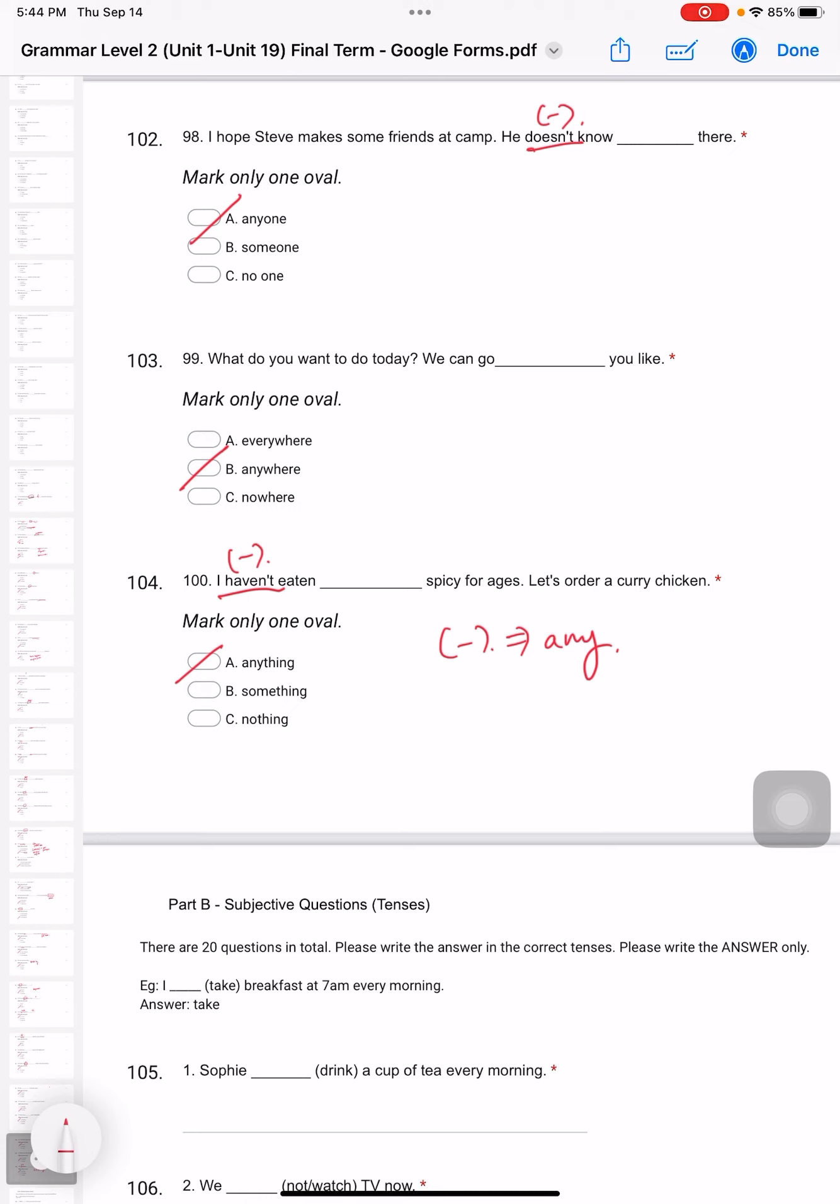That's the end for all the objective questions. In the next video, I'm going to discuss Part B. Thank you.